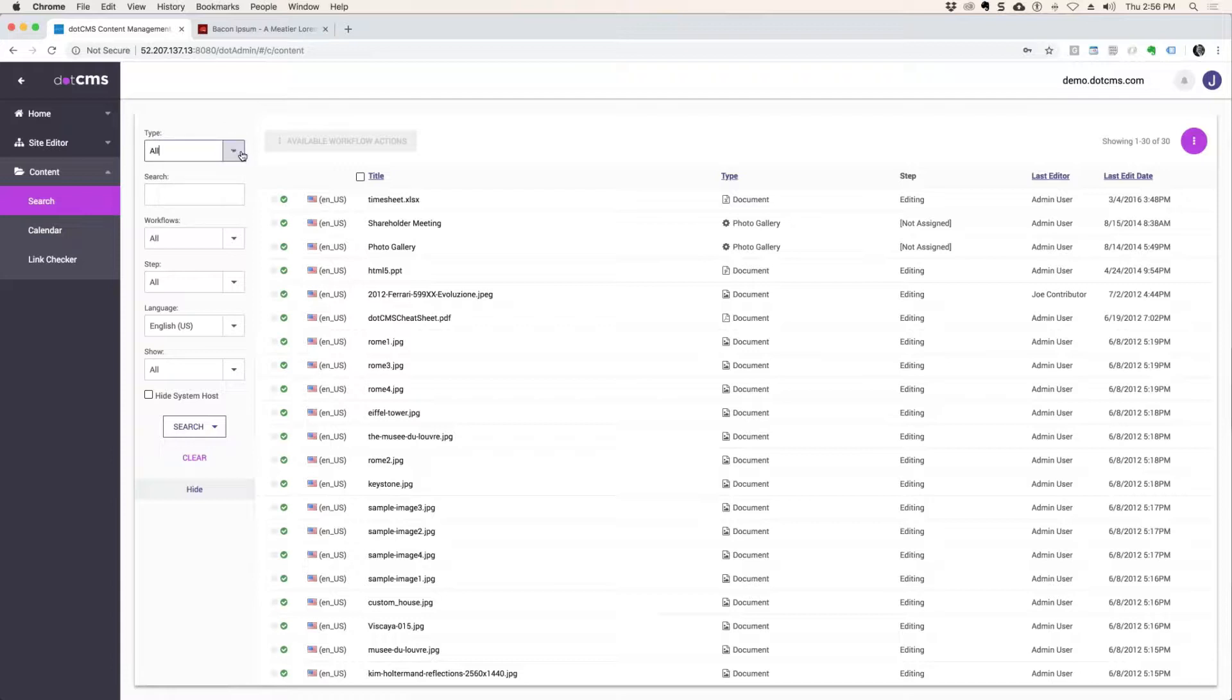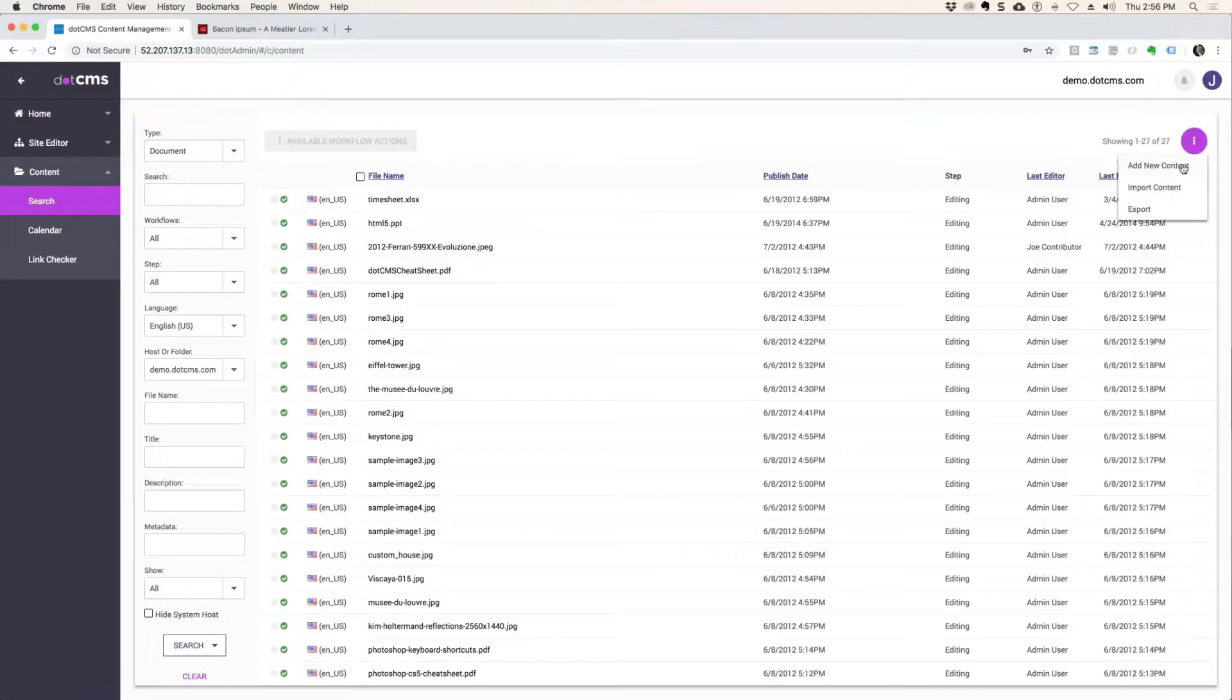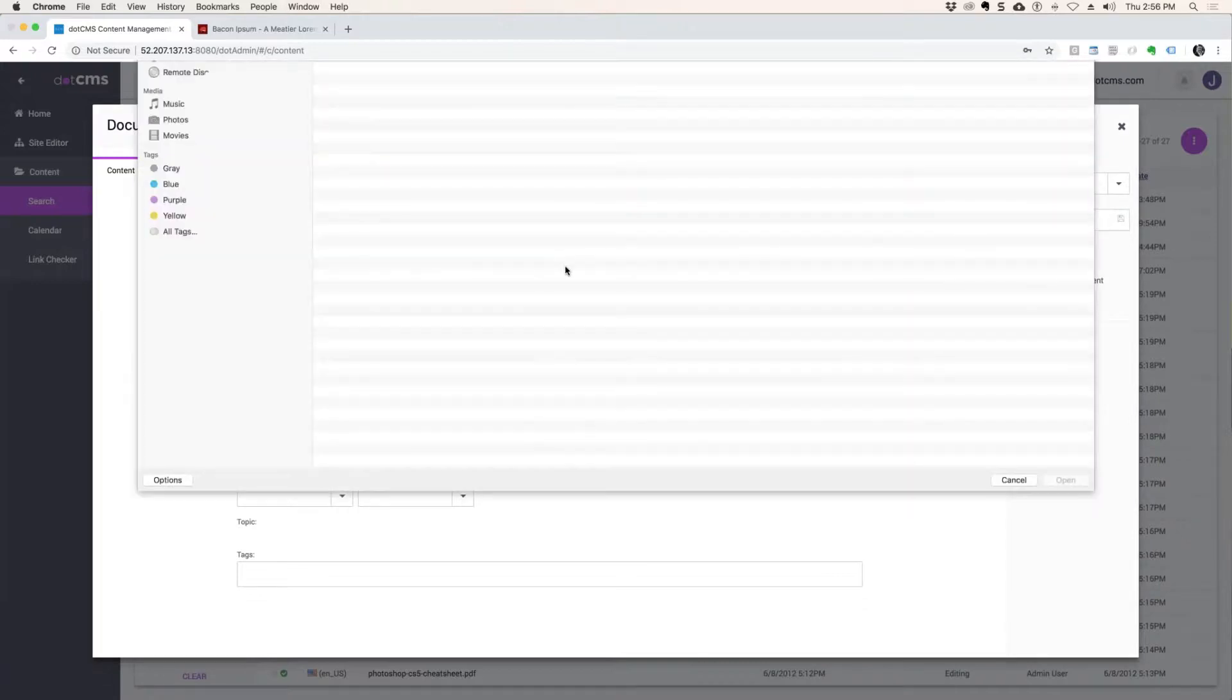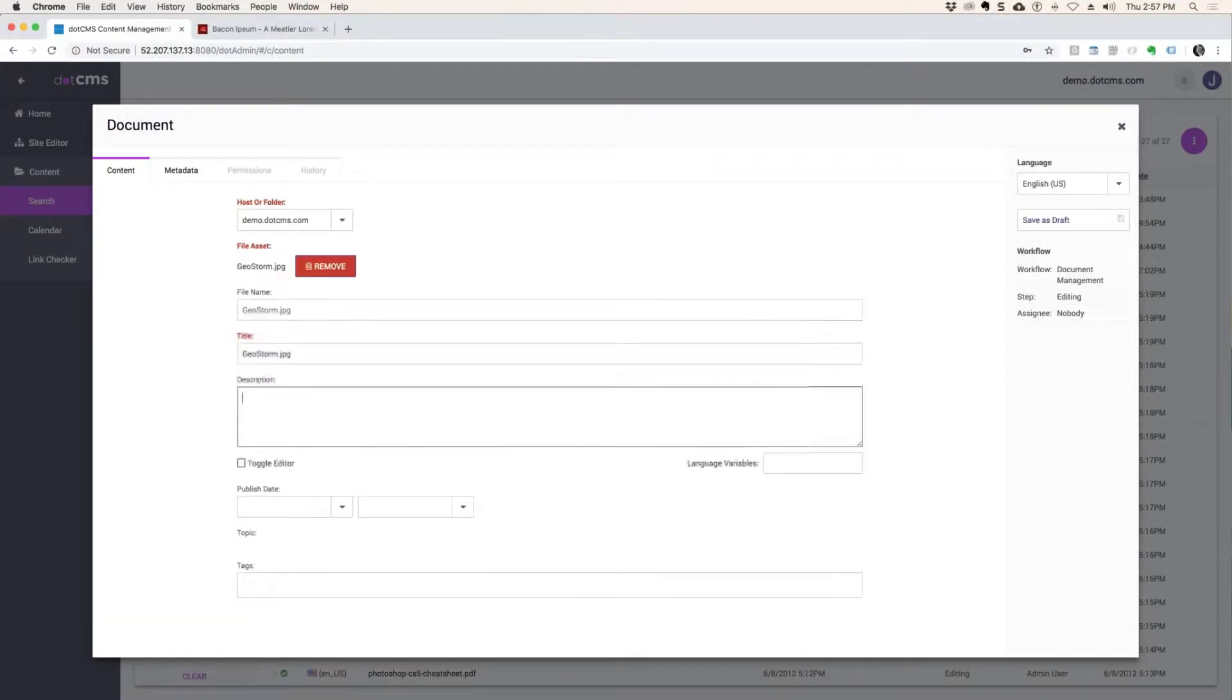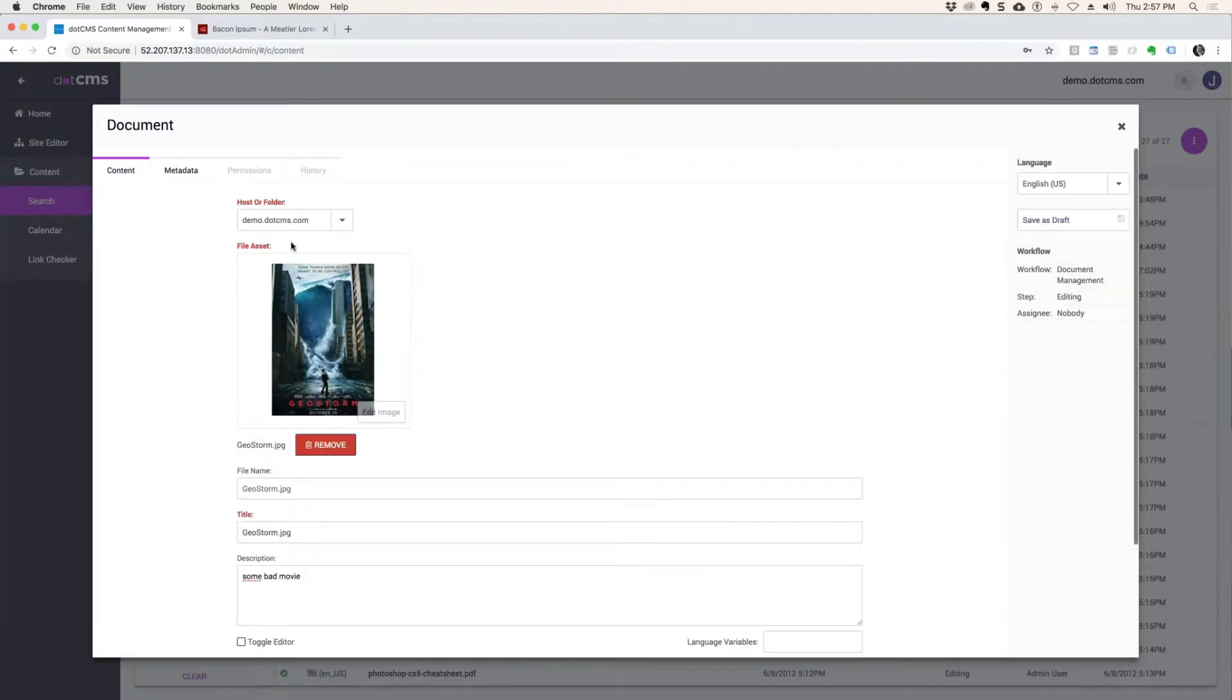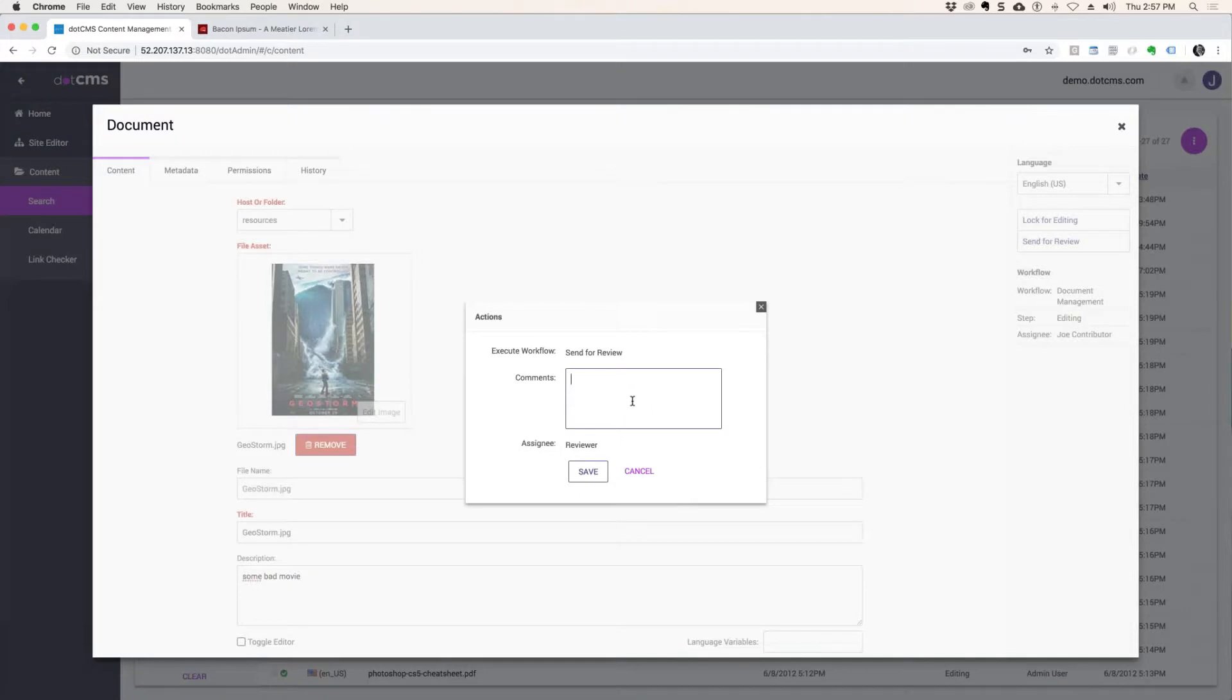He's only a contributor, so documents is the type of content he can manage. When he comes here to add new content he only sees one button, exactly as we intended. He can upload and start a document. We'll go ahead and start up Geostorm, upload it. Some bad movie. Save his draft. He doesn't have permissions to save to that hoster folder. He's a very limited user. He can save to the resources directory and that's where those permissions take over.